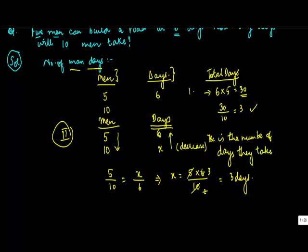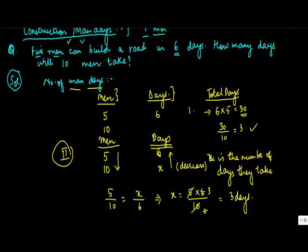So basically you can solve this question through either of these two means.